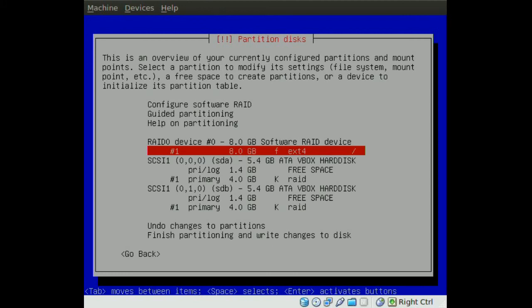So now we have a new RAID drive that's going to be our root directory.